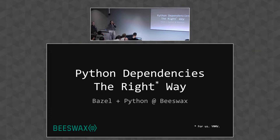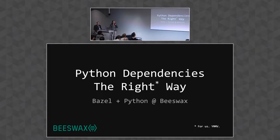Hi everyone, thanks for coming. My name is Ron Rothman. I work at Beesvax, where we build great advertising software.